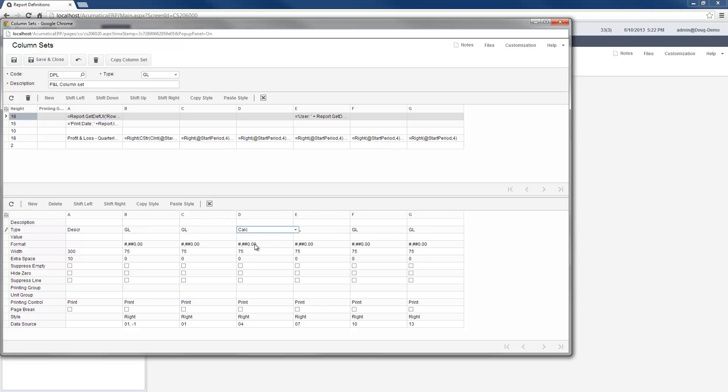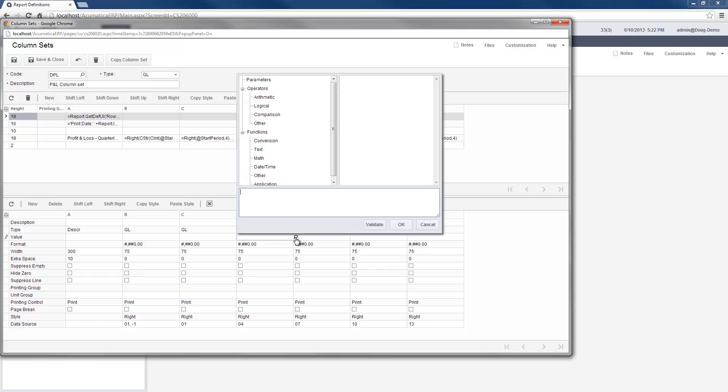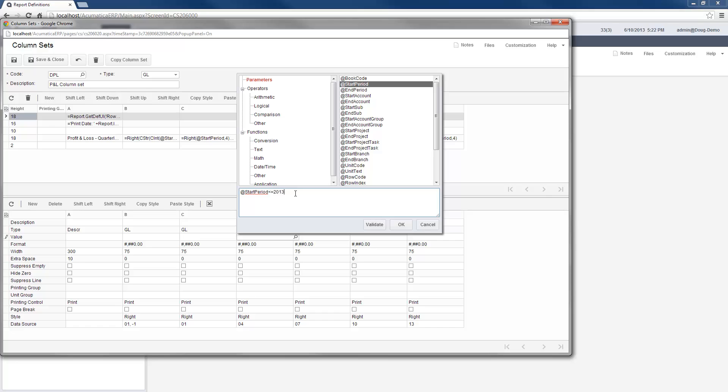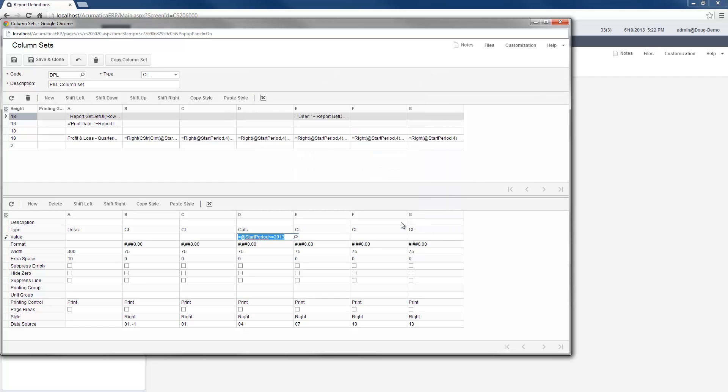The column set allows me to create side-by-side comparisons over different periods. Each column can display values at different points during that period. I can create a column with a type called Calc to show percentage differences and make other comparisons.